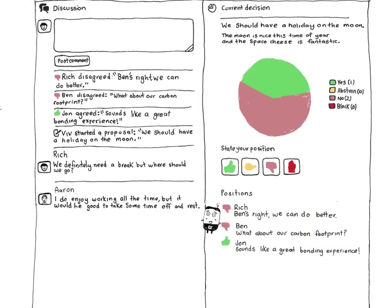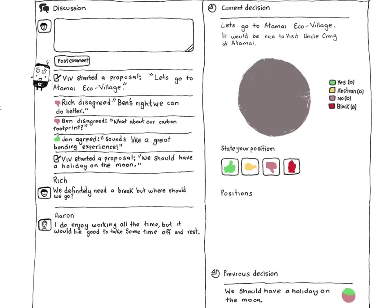As the conversation progresses and new information comes to light, you can change your position as many times as you like until the proposal closes. If the group isn't in love with the first proposal, anyone could suggest a better one and keep moving forward.